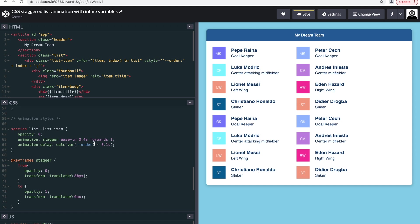By calculating the index value of each of the items, which is basically this is first, this is second, this is third, this is fourth, multiply it by 0.1 seconds. So how do we get that index value?